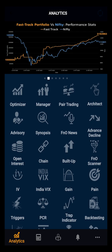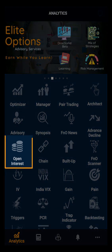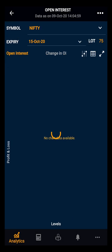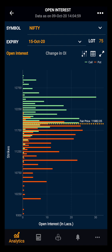Hello everyone. In this demo video we will be looking at the open interest. Open interest is the total number of outstanding derivative contracts, such as options or futures, that have not been settled for an asset.